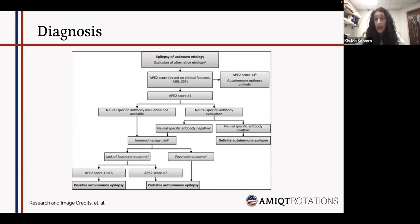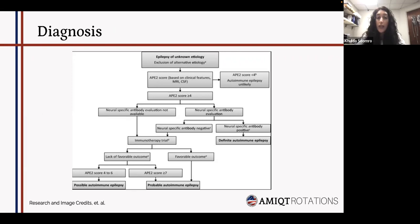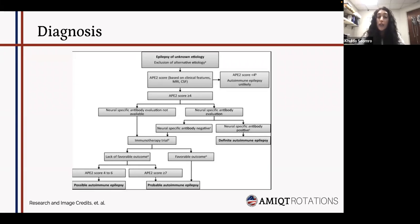One approach to diagnosis is placing abdominal epilepsy under the subset of autoimmune epilepsy. The way to do this is to use an APE score — antibody prevalence of epilepsy. Using this score, you evaluate for specific neural antibodies and then decide whether to proceed with immunotherapy and assess that outcome. Depending on the score, the condition is defined as possible, probable, or definite autoimmune epilepsy.